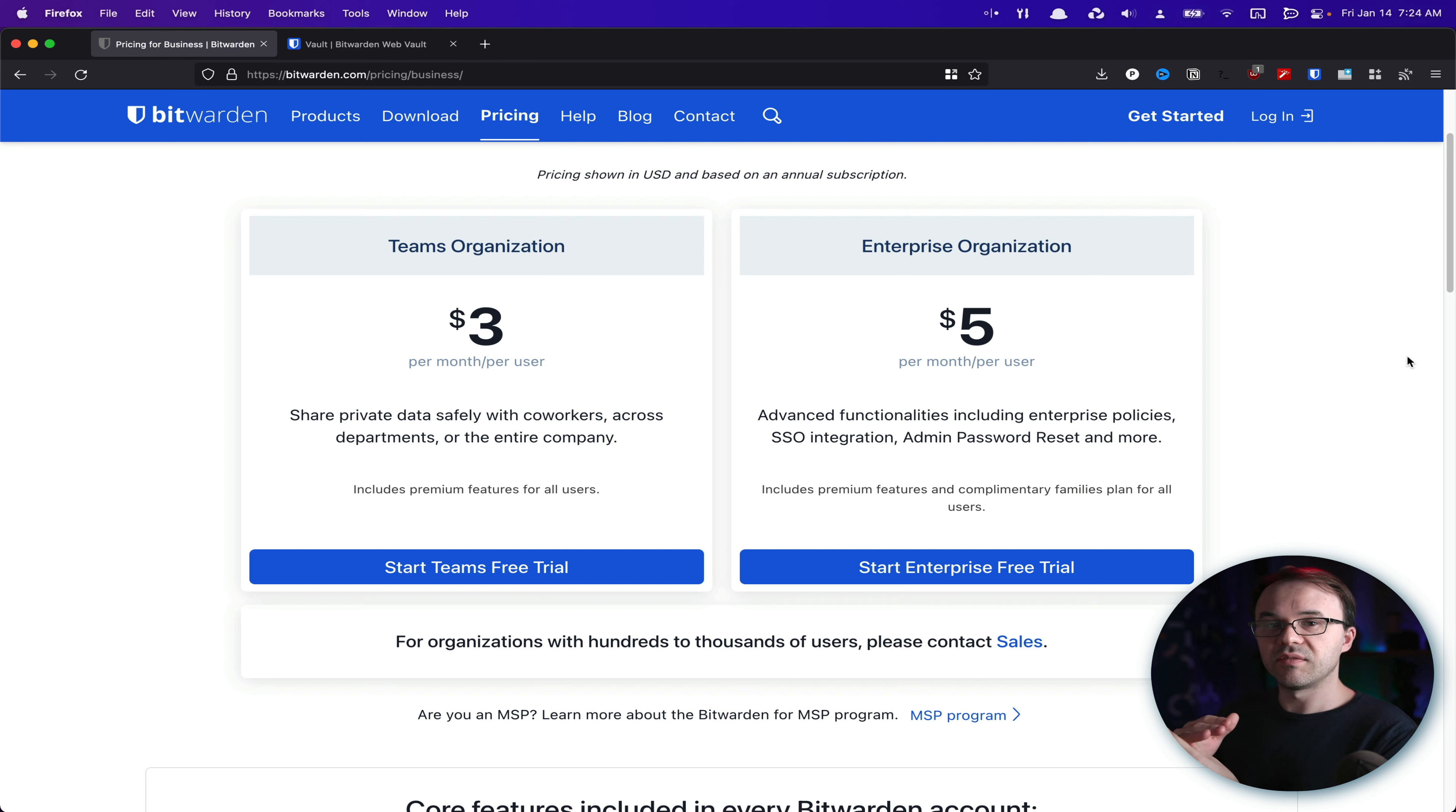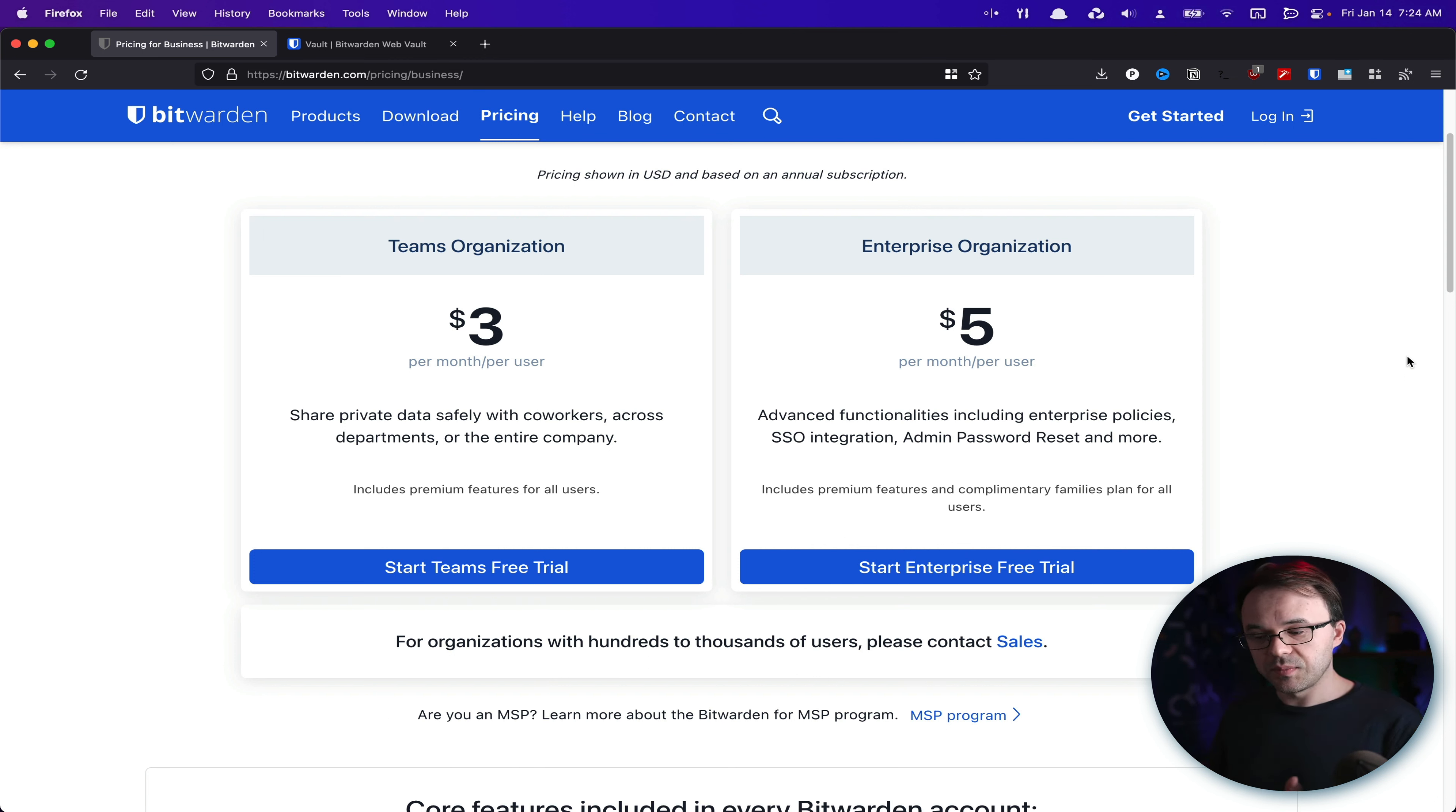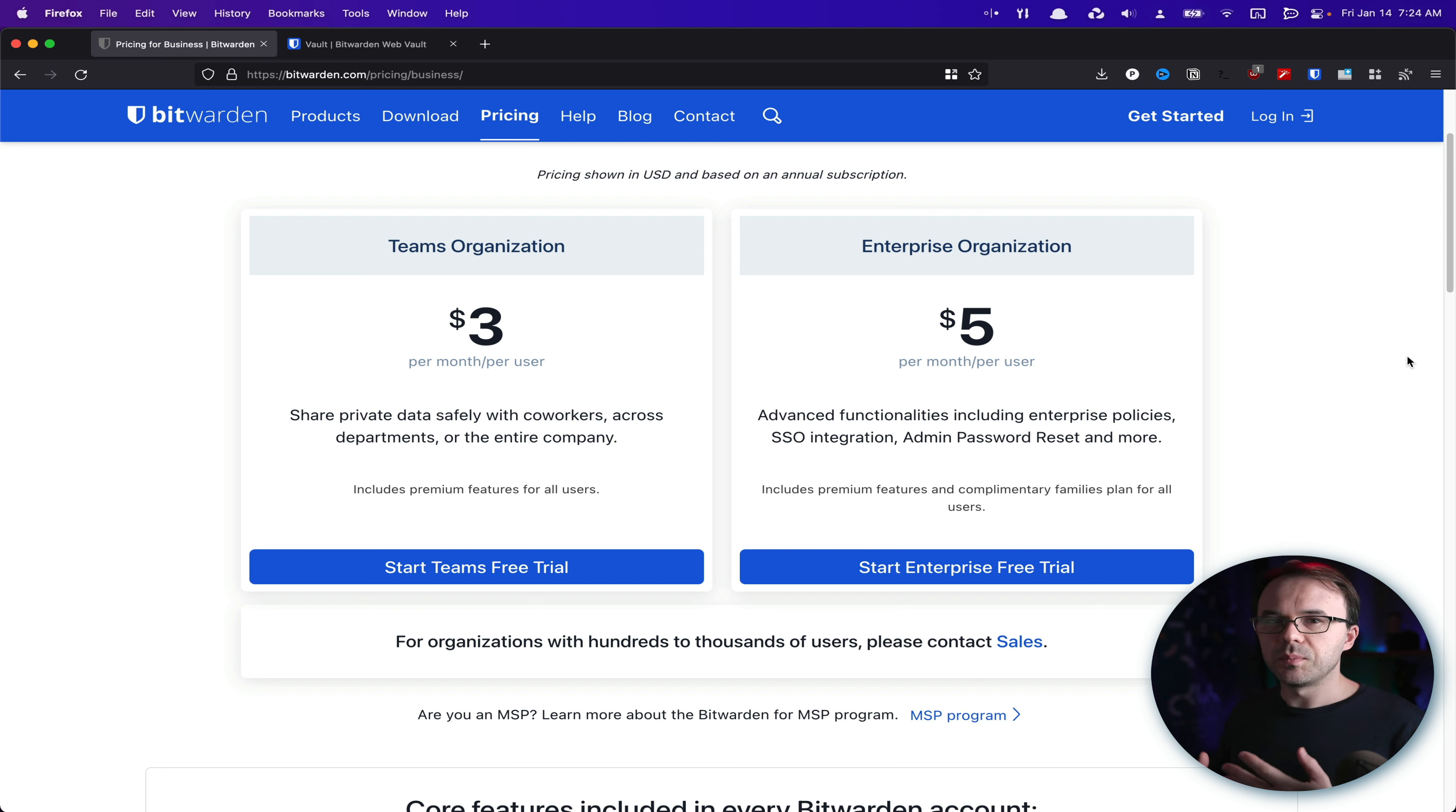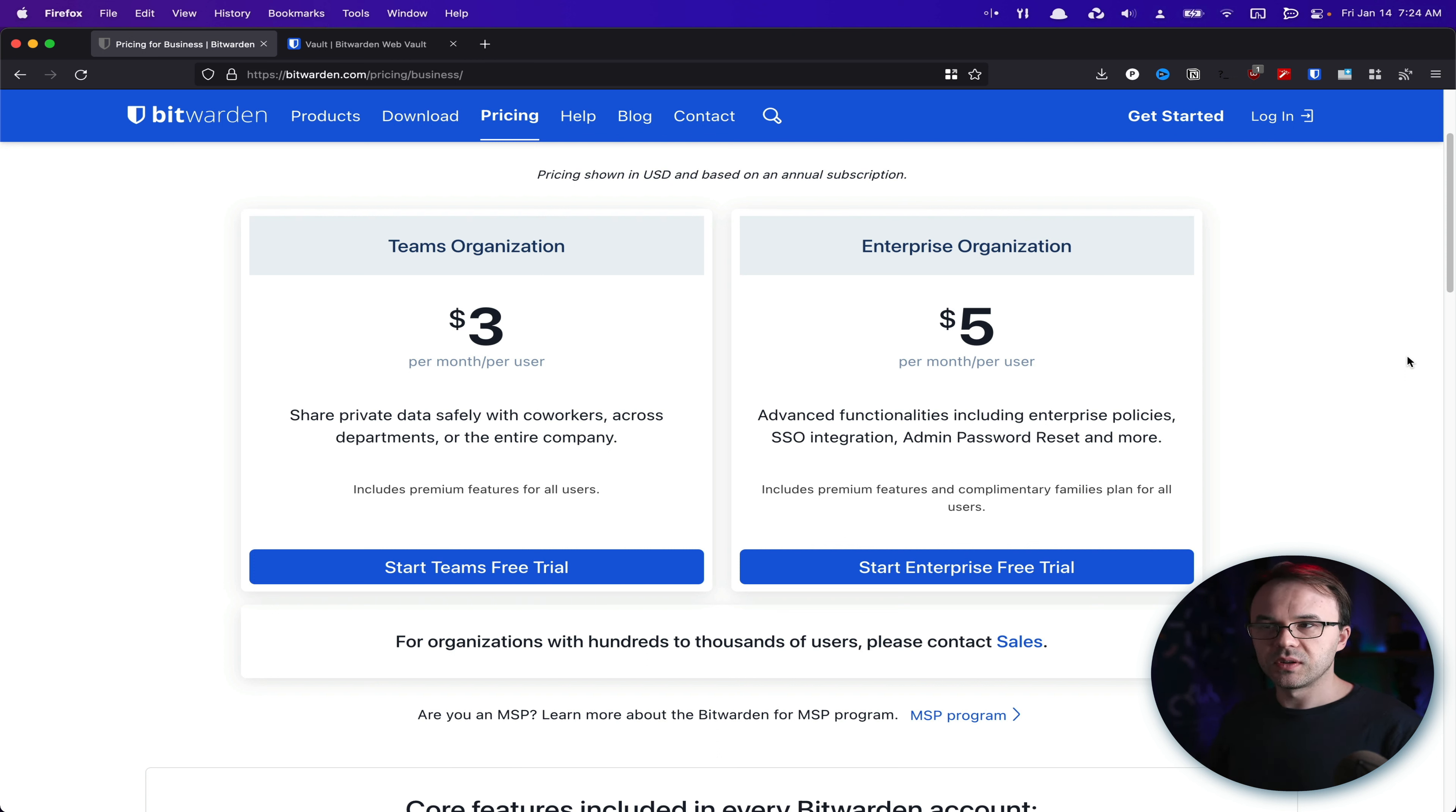It does have Bitwarden Send, which allows you to send an encrypted, either timed, locked, or you can send a message that's encrypted. But that's about it. You can't share outside of your organization.